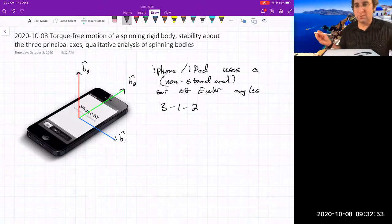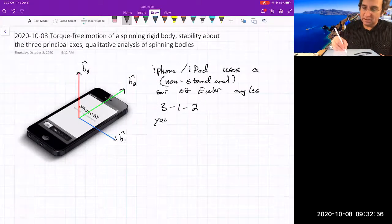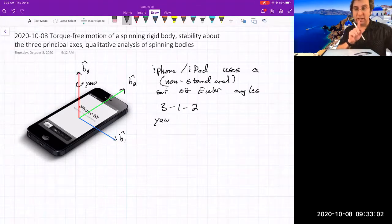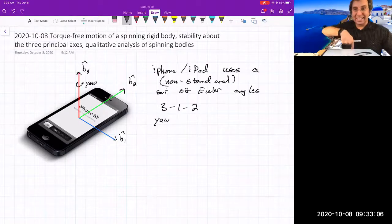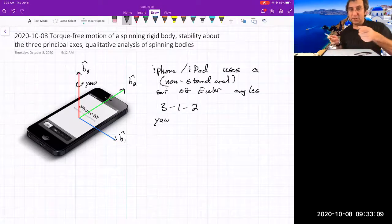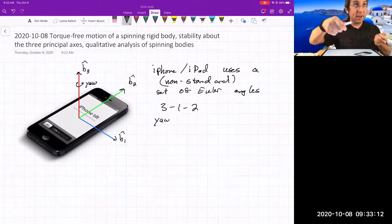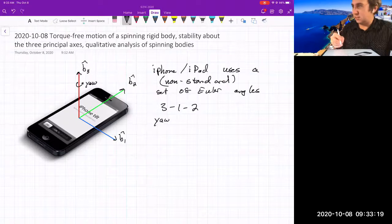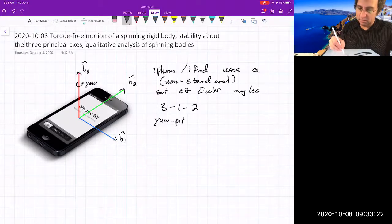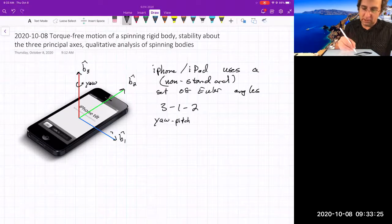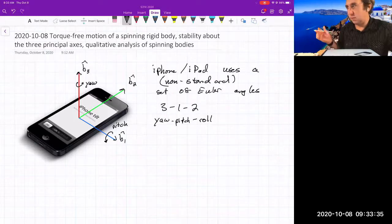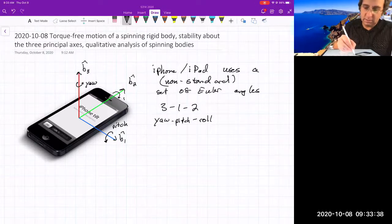This uses the 3-1-2 convention. It calls rotation about the number three axis 'yaw.' Remember here, B3 is pointing up. Usually with the vehicle convention, B3 is pointing down. So this means a counterclockwise turn will be positive. And then it calls rotation about the number one axis 'pitch.' And then roll is the number two axis.